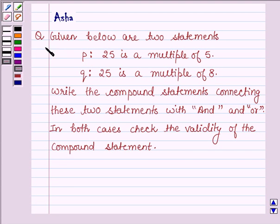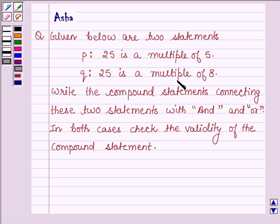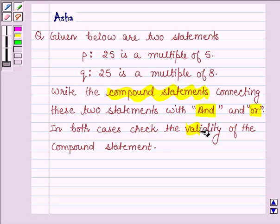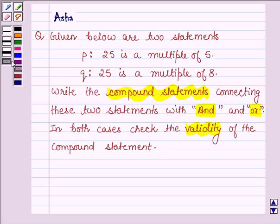Hello and welcome to the session. My name is Asha and I am going to help you with the following question. Given below are two statements P and Q. P is '25 is a multiple of 5' and Q is '25 is a multiple of 8'. Write the compound statements connecting the two statements with AND and OR. In both cases, check the validity of the compound statements.